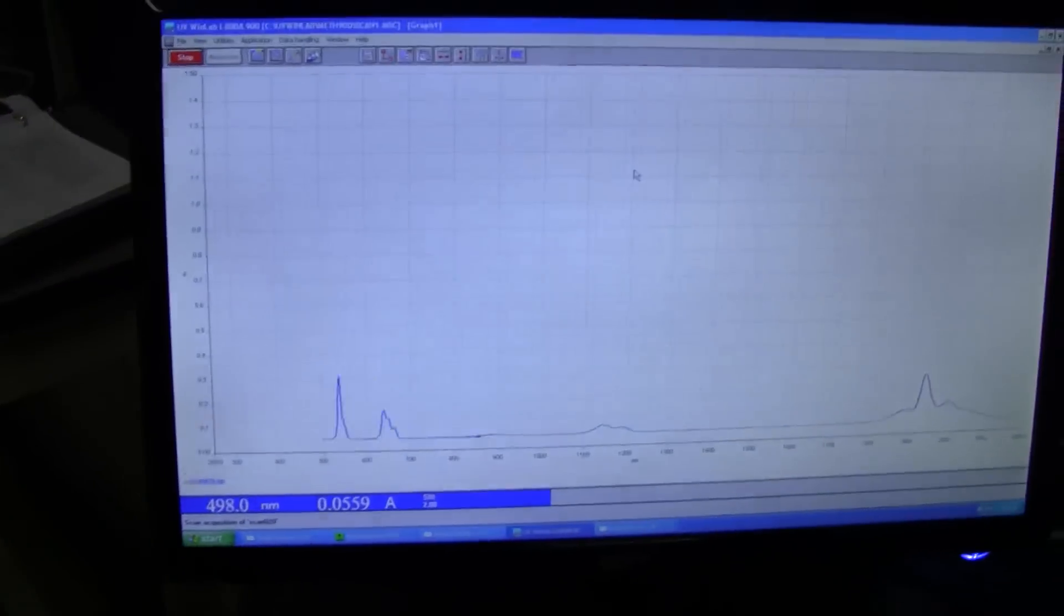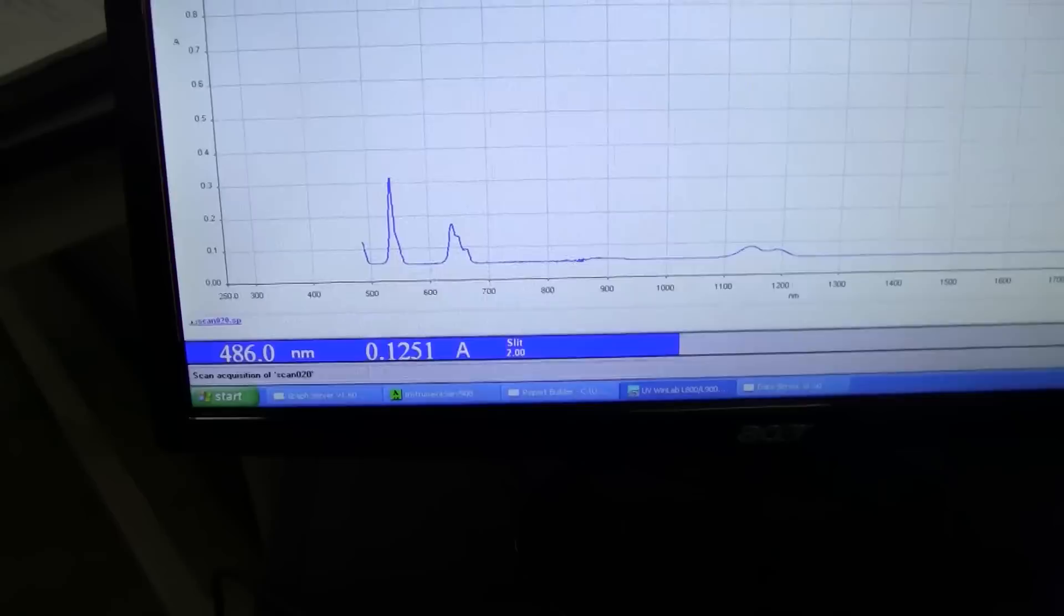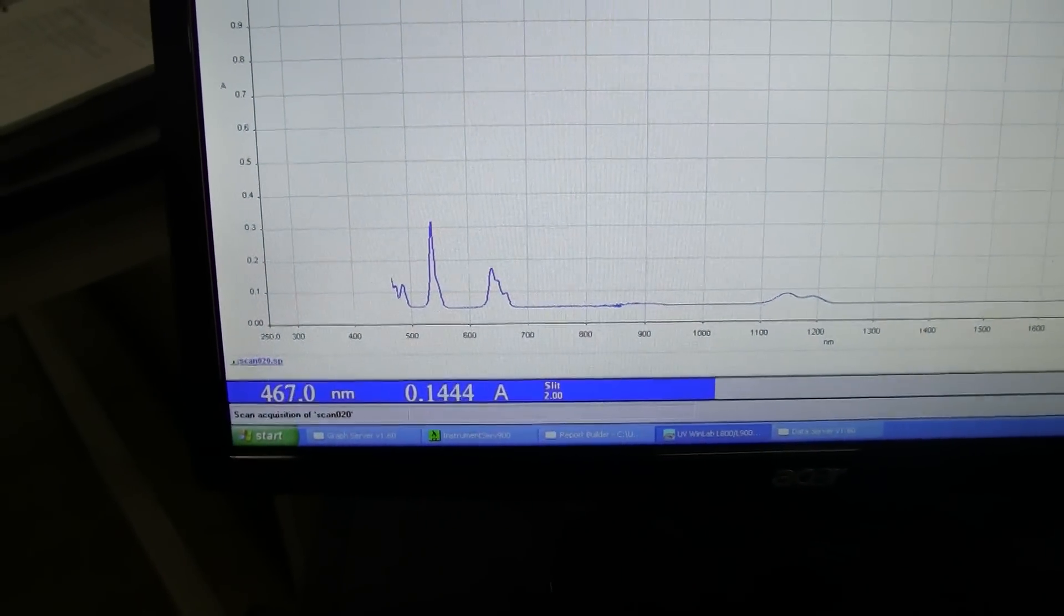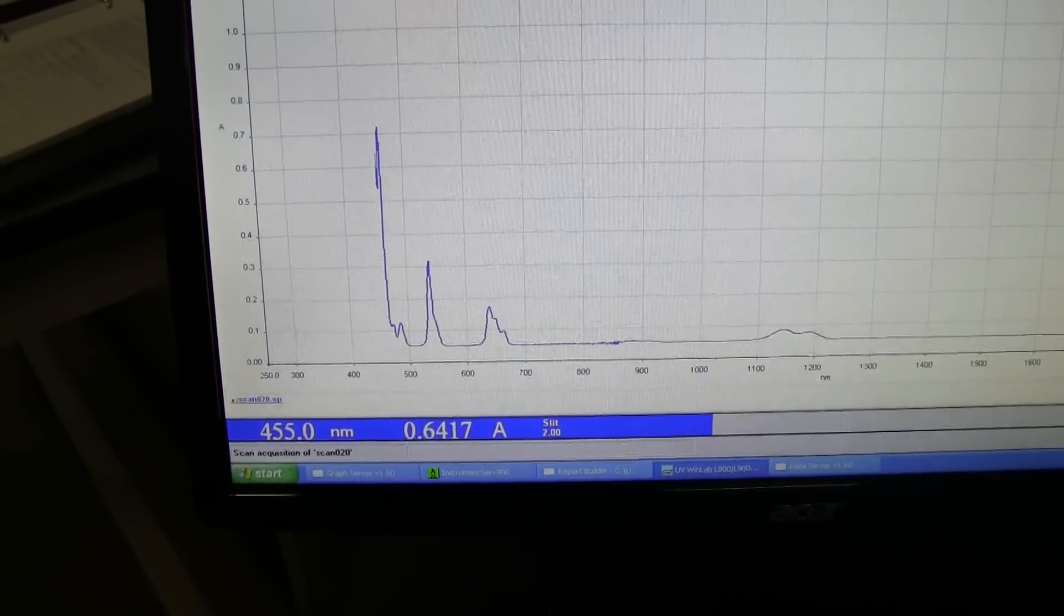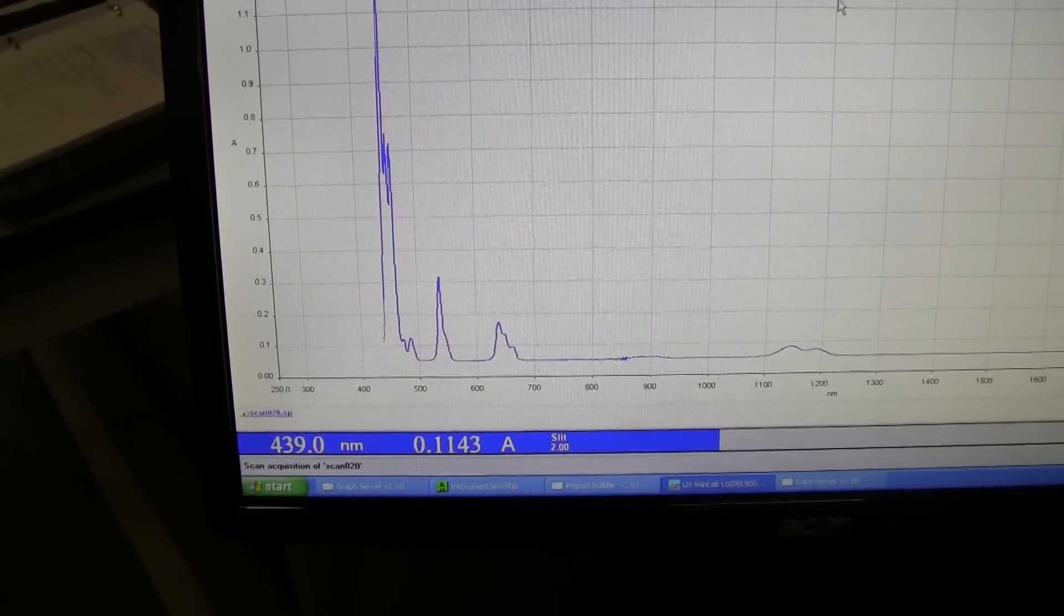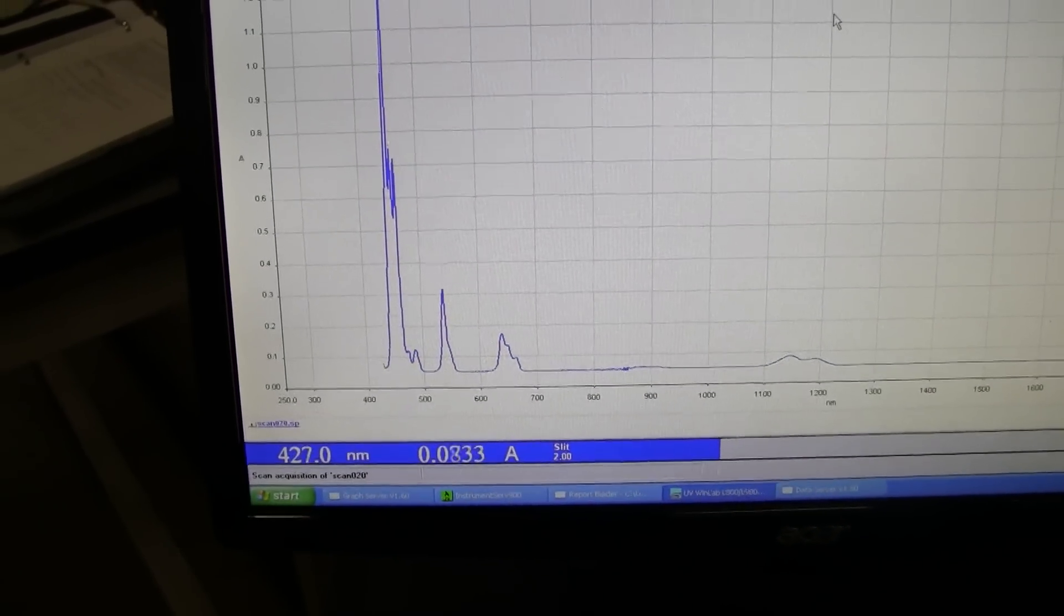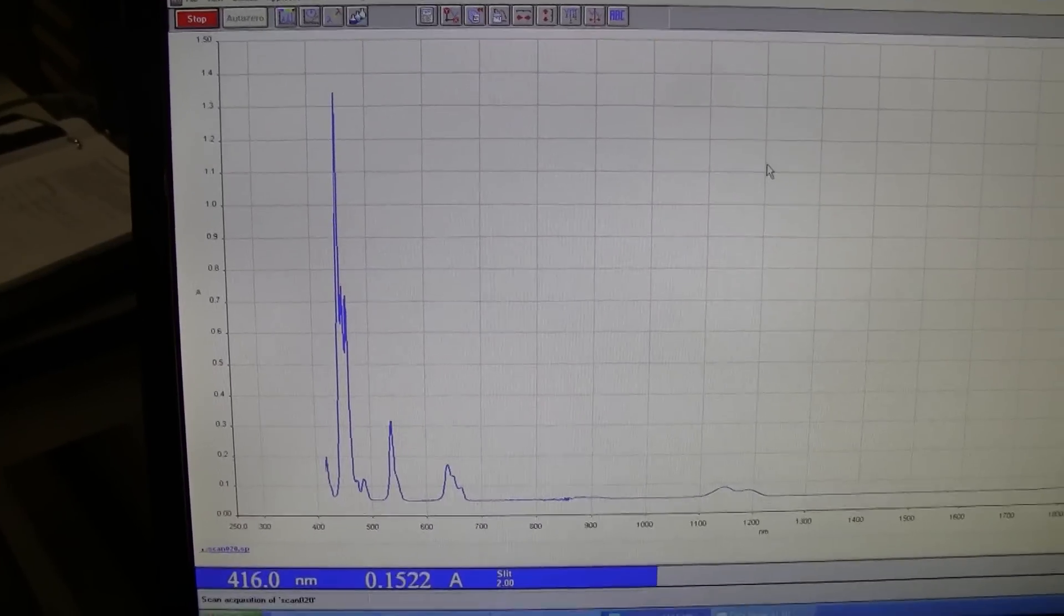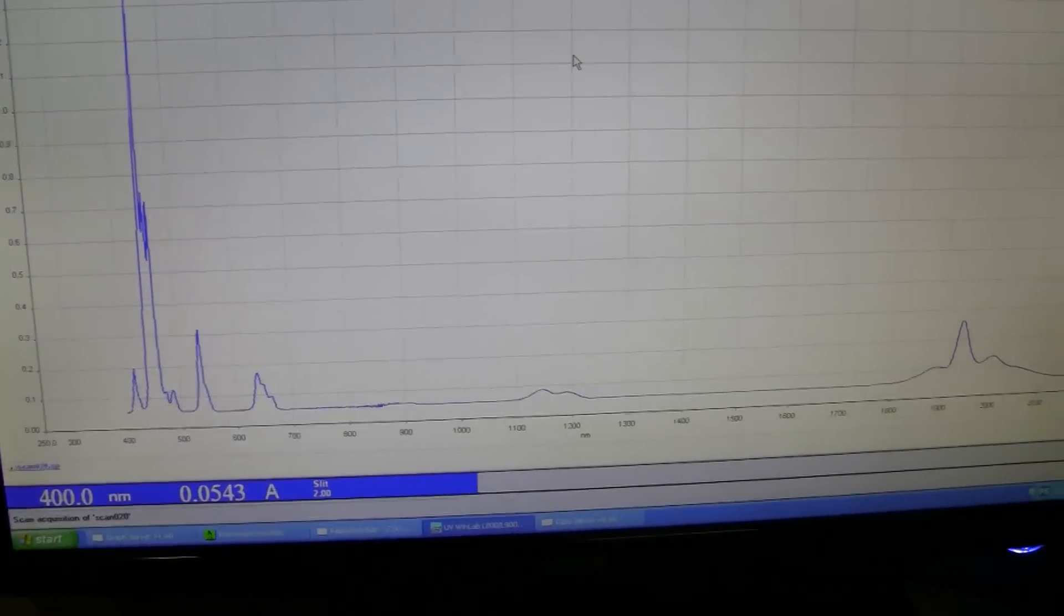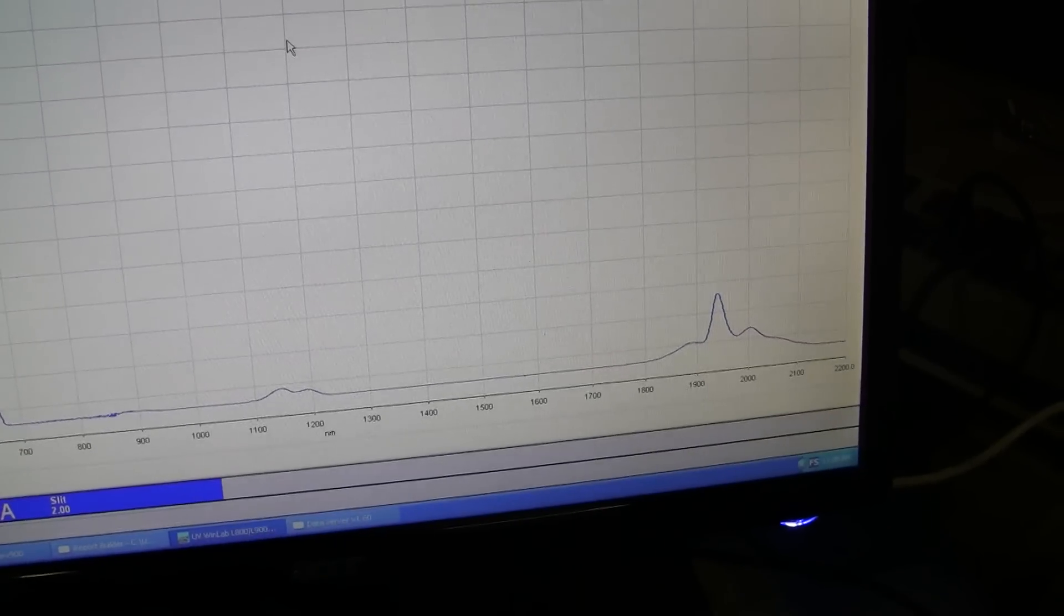You can see on the screen, it's actually currently running. There's a standard holmium sample in. Nice peaks. There's the peak of the Near-IR range.